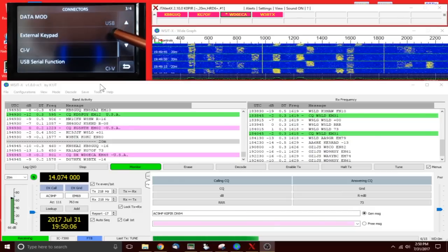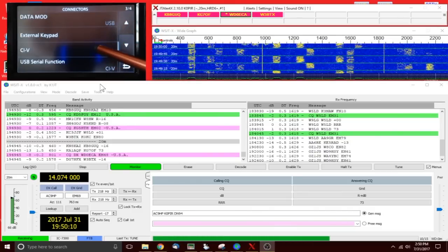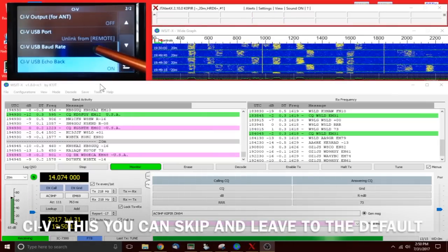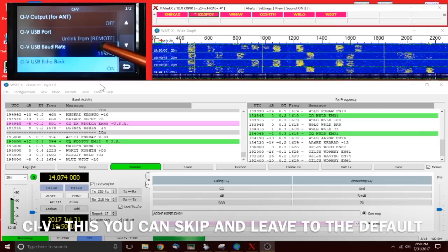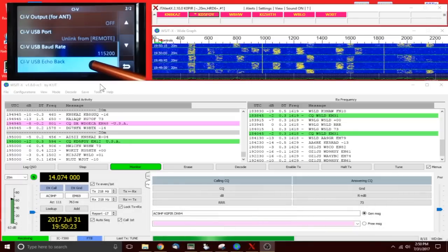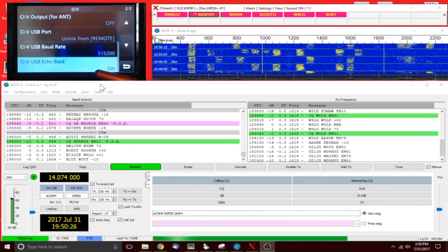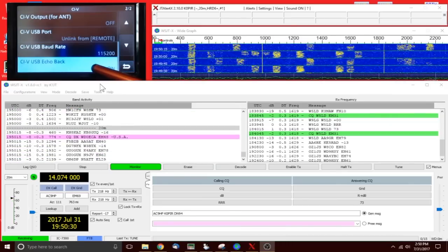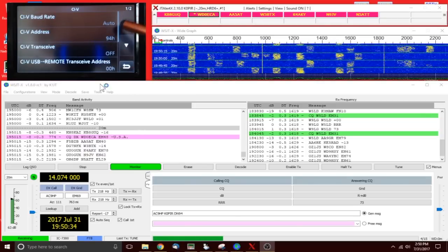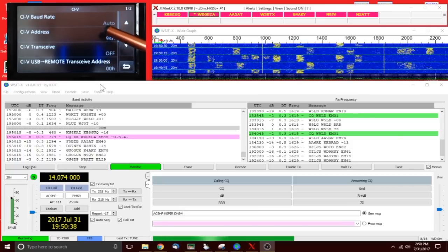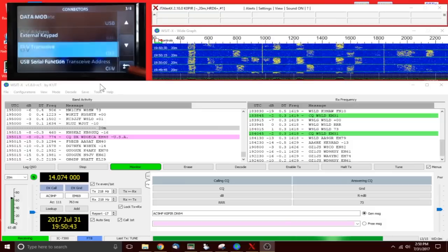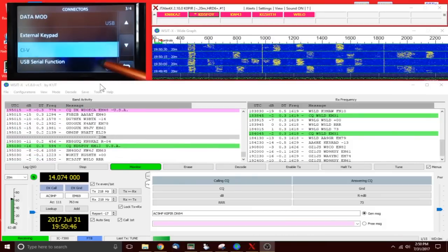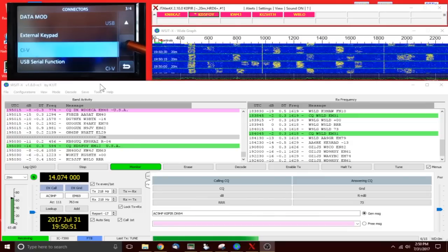Data modulation is set to mic and ACC data modulation at USB. Take a look at the CIV. I don't normally have that linked but I do right now because I was using it with the Mac. My CIV USB baud rate is 115200 and my USB echo back is on. CIV baud rate auto and then this is all default.